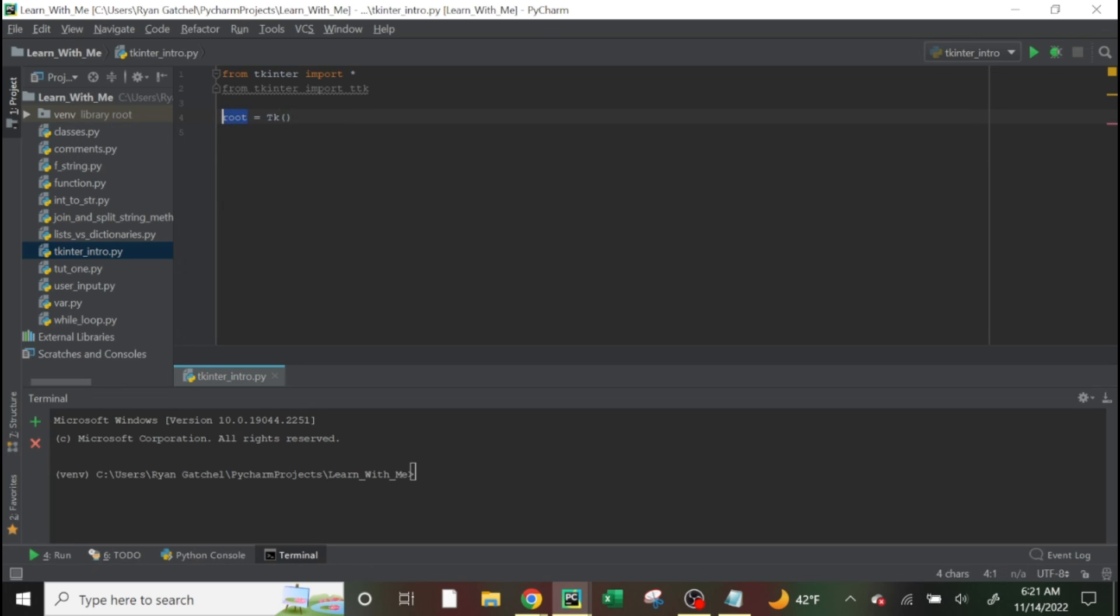So this is the class here. You're just initializing it with this variable. So whenever you do anything, you'll be using this variable to call it.